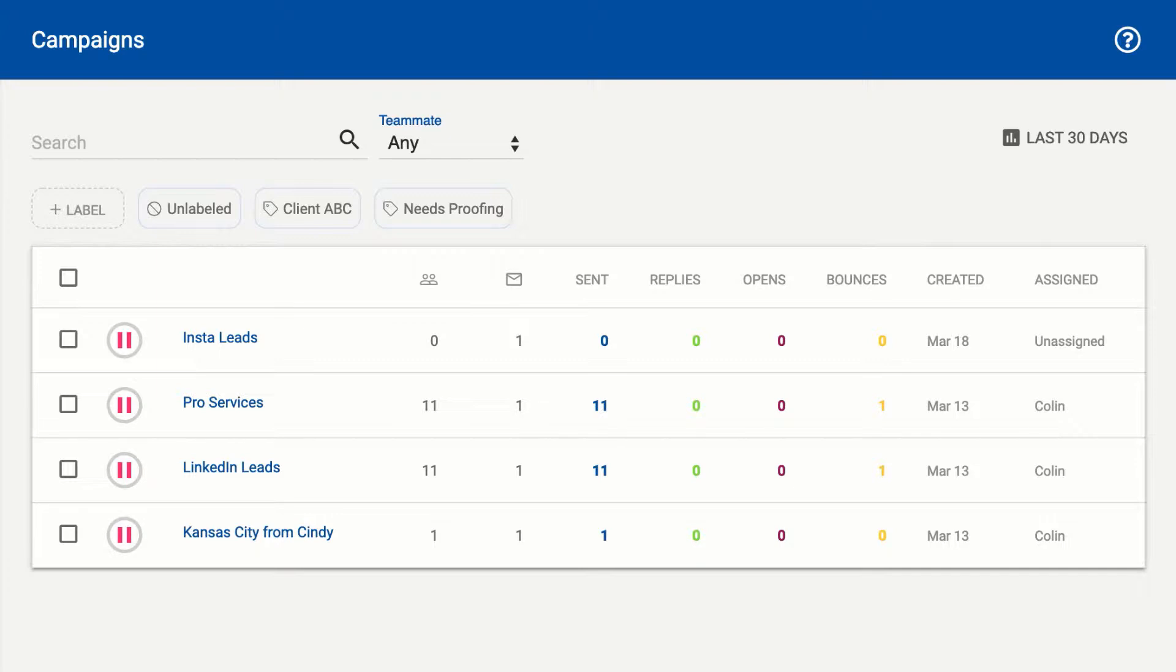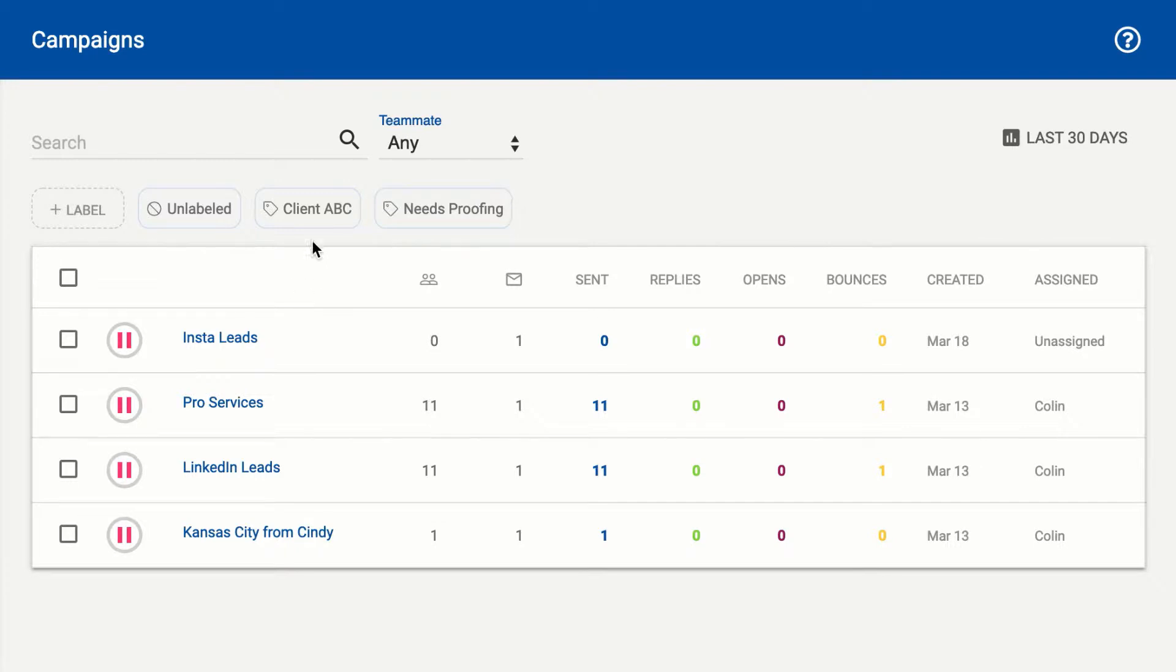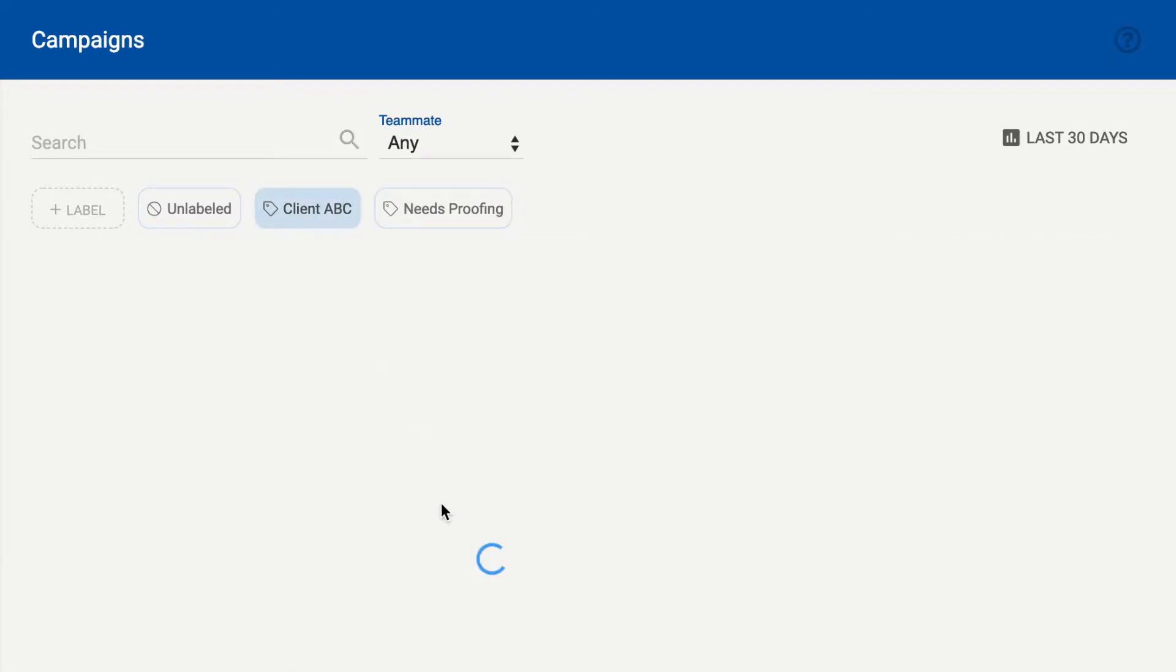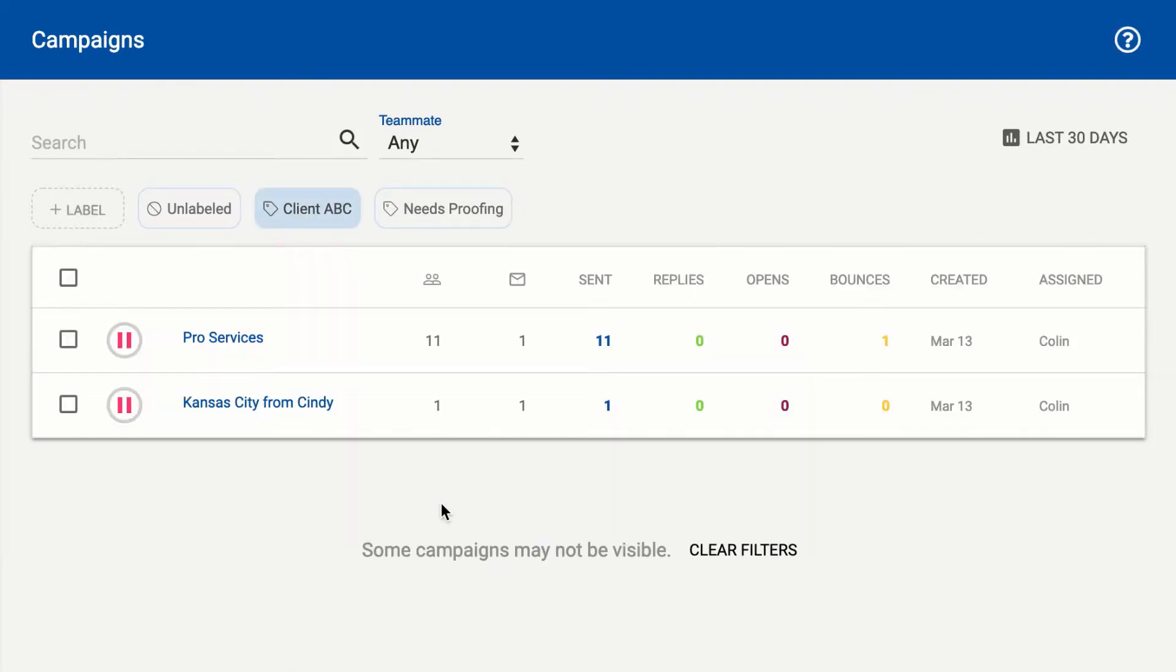Well, labels are just the way to do that, and they're shared across all users in your team. For instance, we have a couple different labels in this example. We've added some campaigns to Client ABC to show you all the campaigns associated with this client.